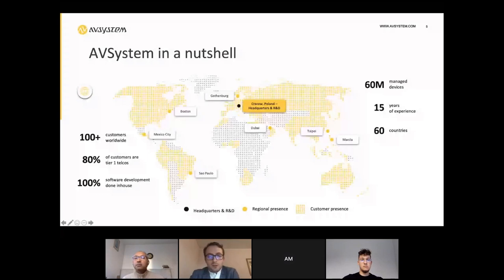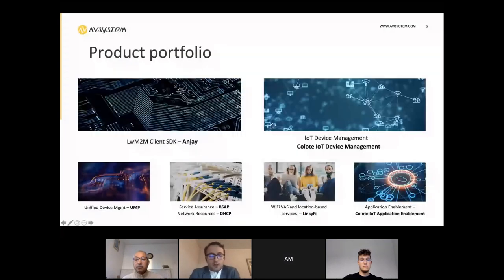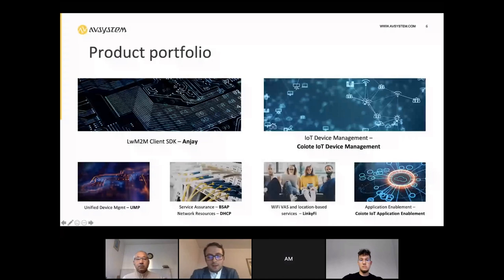We are available across all continents except Antarctica, with R&D headquarters in Poland and business offices in different parts of the world. Our two most important IoT components are ANJ — our lightweight machine-to-machine client SDK — and Coyote IoT device management platform, which is the server part for lightweight M2M. We also provide other products like UMP unified device management, service assurance, DHCP servers, Wi-Fi added services, and an application enablement platform. During this presentation, we focus solely on ANJ and the Coyote device management platform.